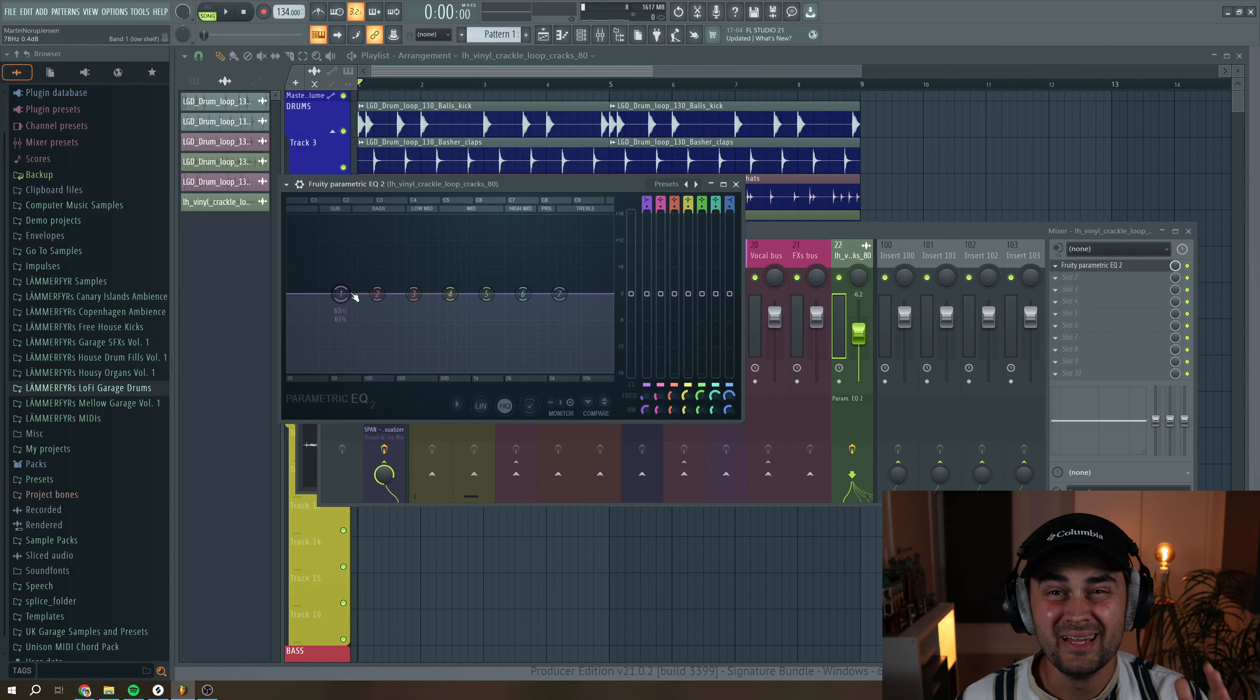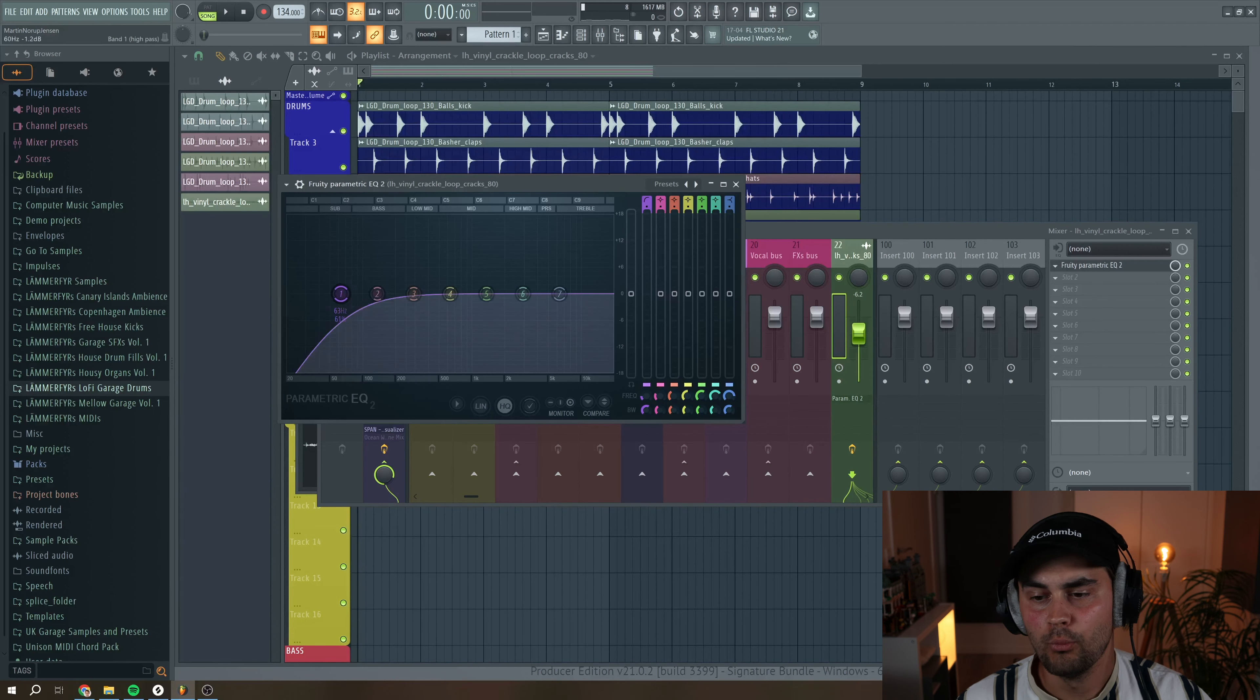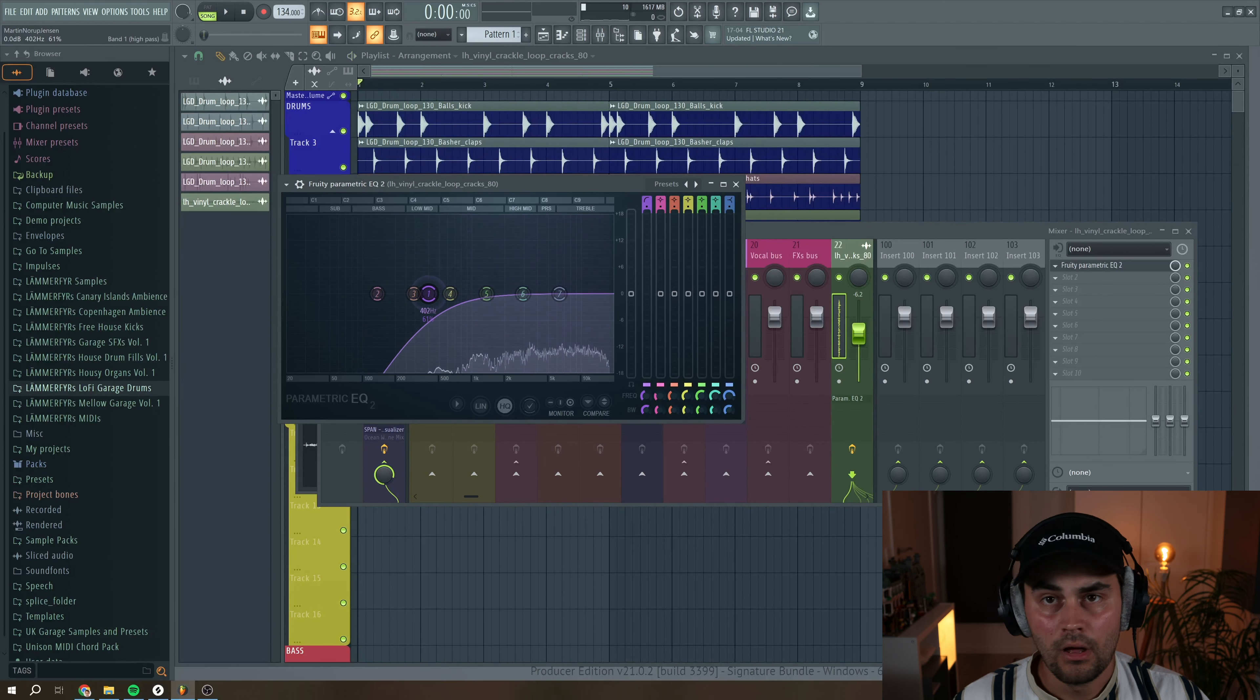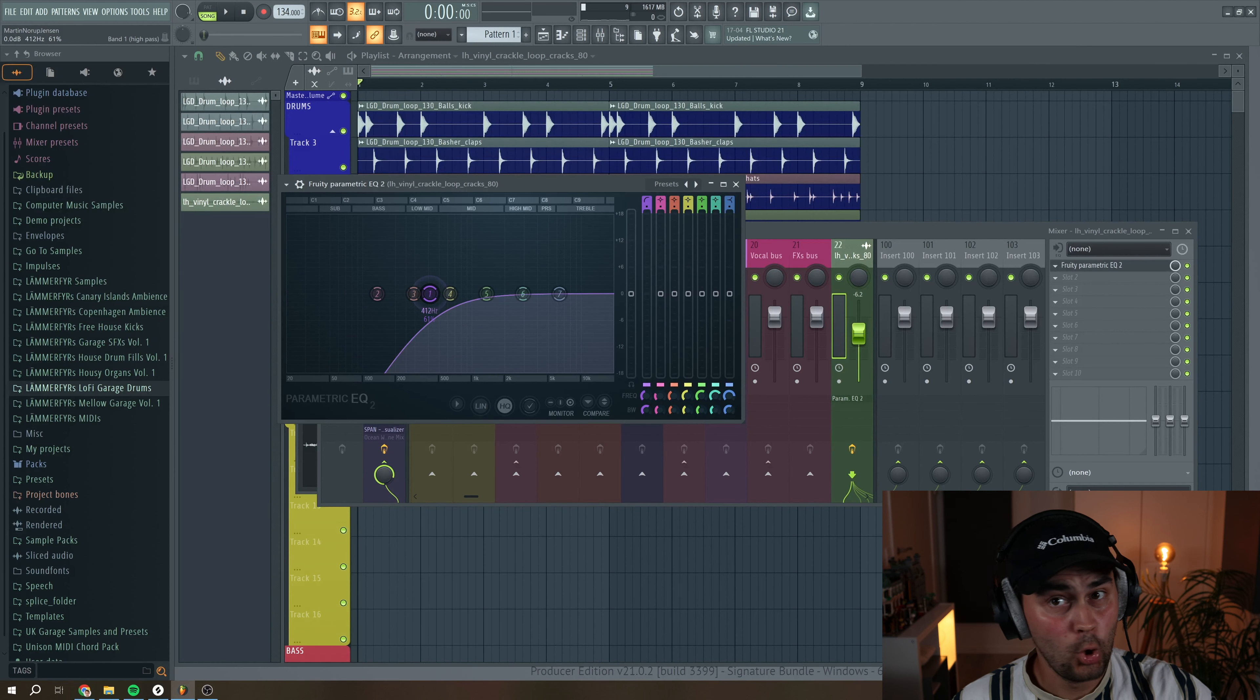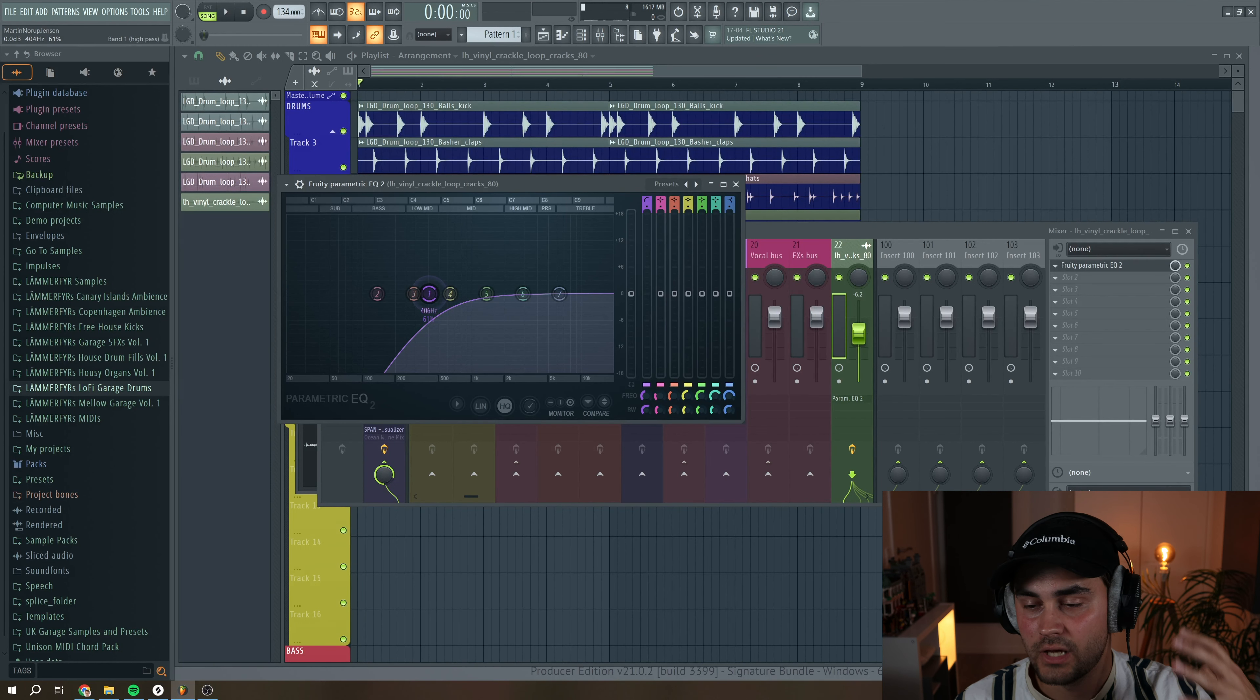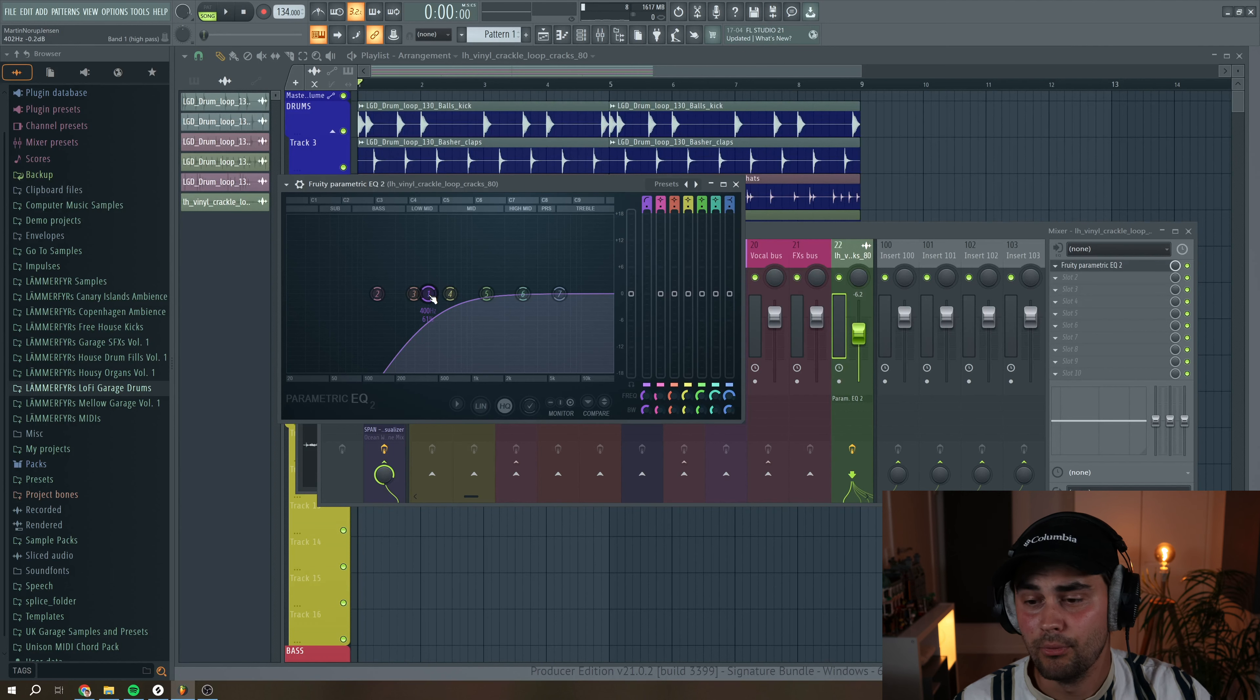And what I tend to do is pull up an EQ and remove any unwanted frequencies. There's not a lot, but there can be some low-end rumbling if you're using, for example, field recordings. There could be some unwanted noise, just remove it because it's going to mess with the kick drum and the bass and other important parts.